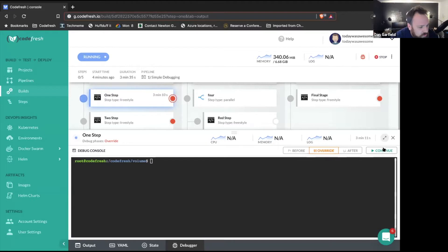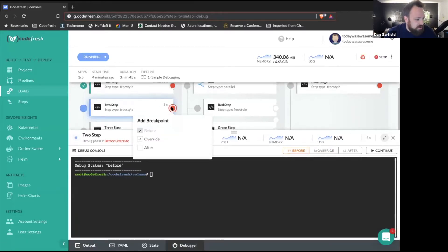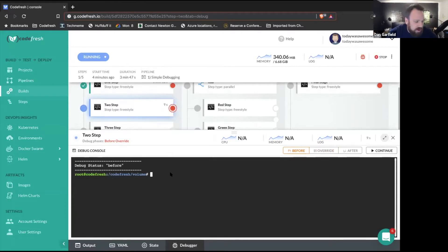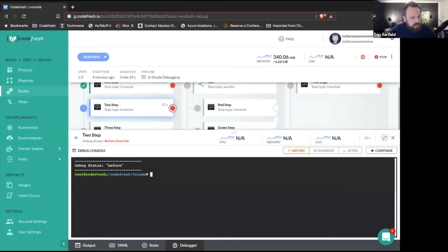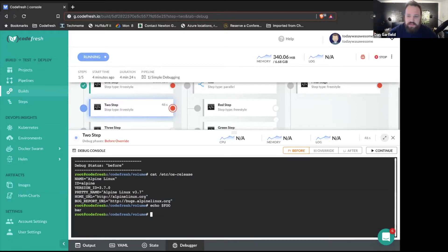I'm going to go ahead and continue this and we'll see that stuff is available in our next step. This is now continuing — we're moving on. In step two, I have a breakpoint set before and an override. Now we're actually before — we're outside of the step's container. If I run a cat on OS release, you can see that the before override step actually gives you essentially an Alpine image where you can work. If I echo my foo variable, you can see that variable is still set because I exported it, even though I'm actually in a different step and a different container. This is a very simple kind of introduction to debug pipeline — let's get into some more interesting scenarios.